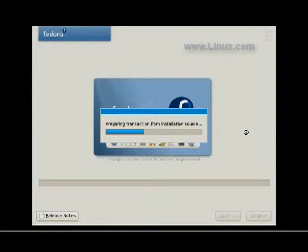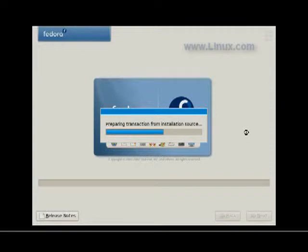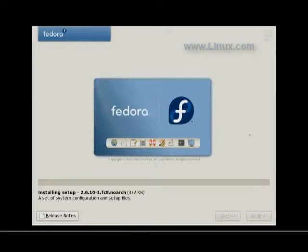And, yes, because of all that software going on at once, it does take some time to prepare transaction from installation source. What it's really doing is just moving the files onto the hard drive. And now, it looks like we're about ready to start the actual installation.